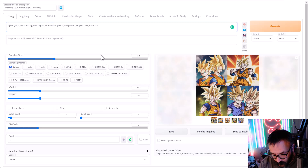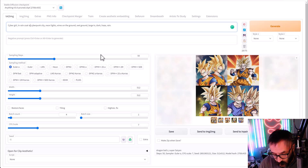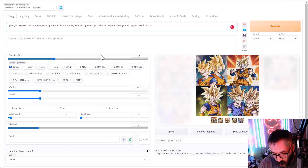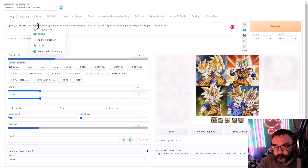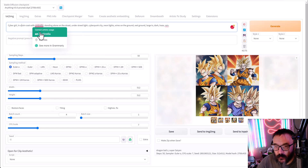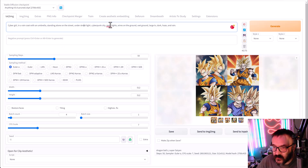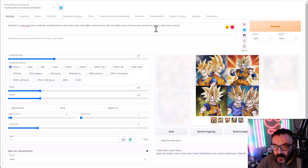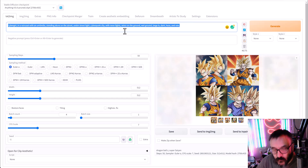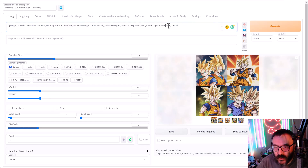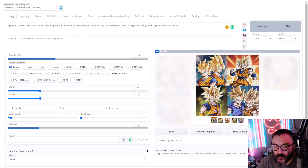Building out the full prompt: 'cyberpunk girl in a raincoat with umbrella standing alone on the street.' Using the Grammarly browser plugin to fix spelling — it's very important for me. So we have: 'cyber girl in a raincoat with umbrella standing alone on the street with neon lights.'